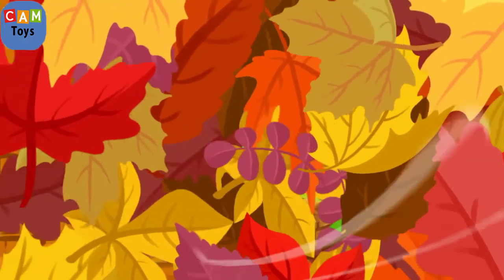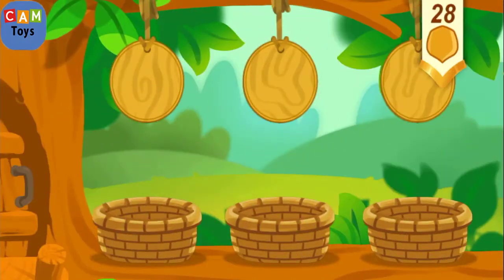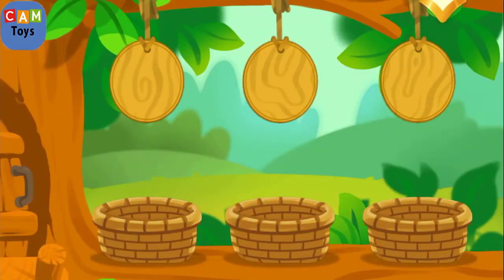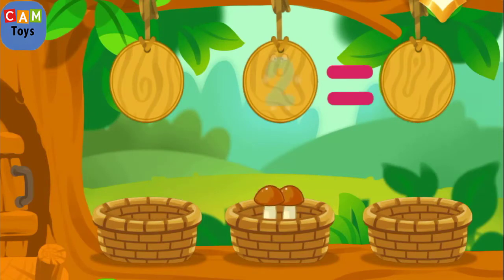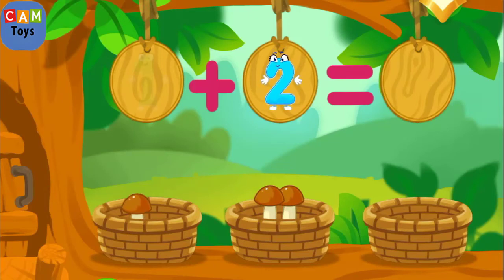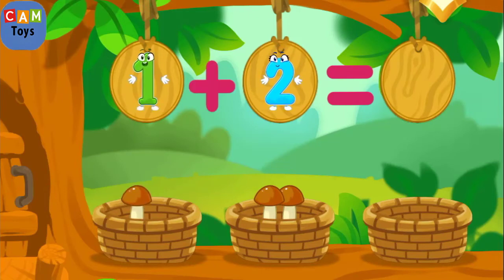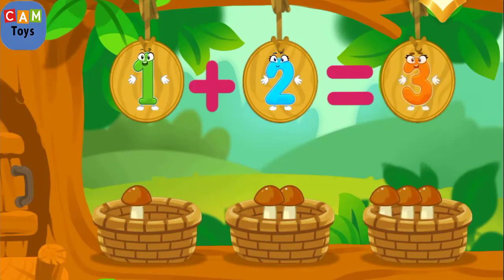How many mushrooms did the squirrel pick in the forest? Let's count. Let's get the mushrooms out of the baskets. There are two mushrooms in this basket. There's one mushroom in this basket. We've got three mushrooms.